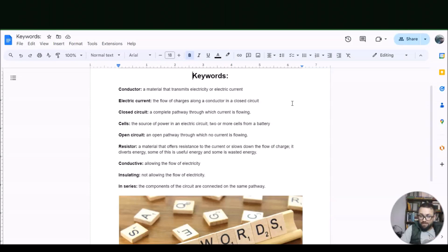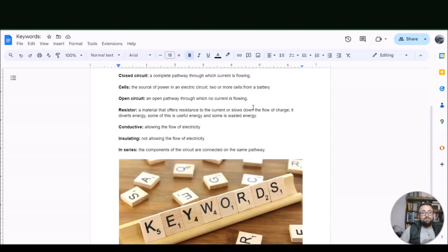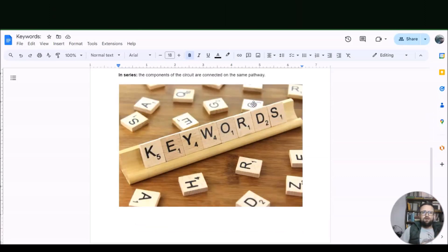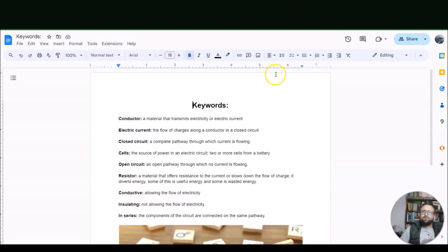If something is conductive, it allows the flow of electricity. Insulating means not allowing the flow of electricity. Then we have 'in series' — if the components of the circuit are connected in the same pathway, meaning the electrical current flows behind one another. Those are your keywords.